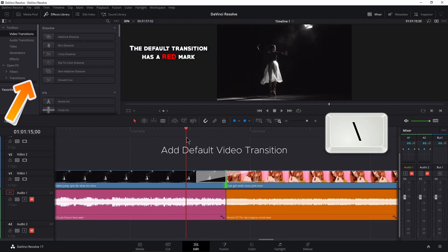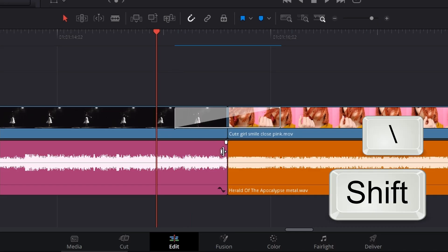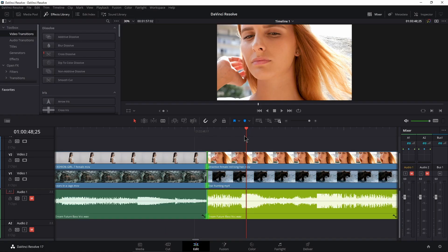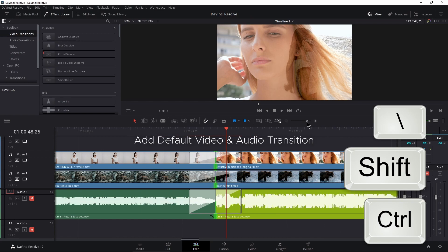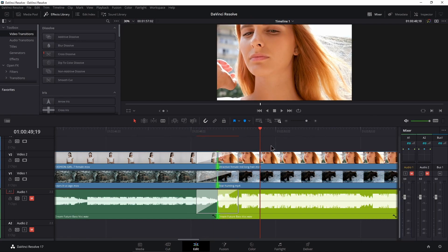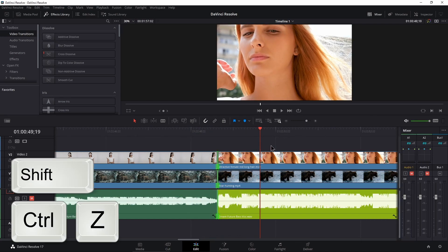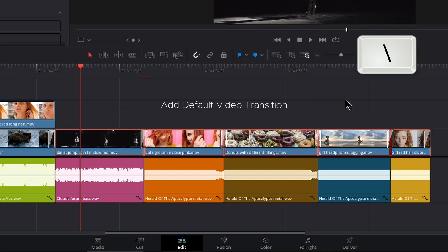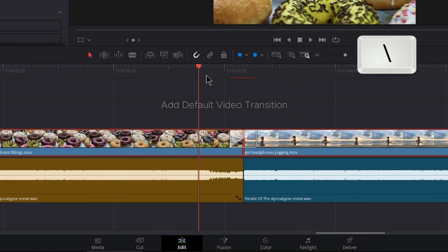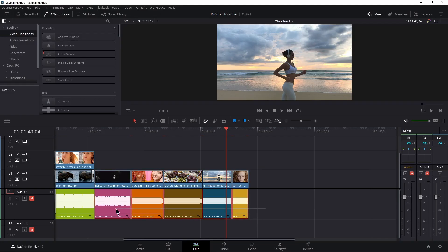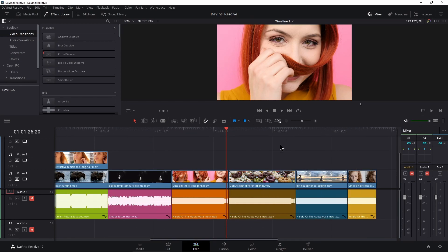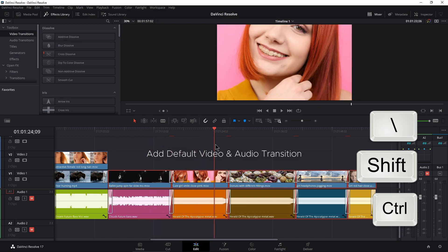Press Backslash to add your default transition to a video clip, Shift Backslash to add the default transition to an audio clip, or Ctrl Shift Backslash for video and audio transitions. Ctrl Z to undo, Ctrl Shift Z to redo. Drag a marquee selection across several clips and press Backslash to add the default transition across all video clips, Shift Backslash for audio, or Ctrl Shift Backslash for everything.